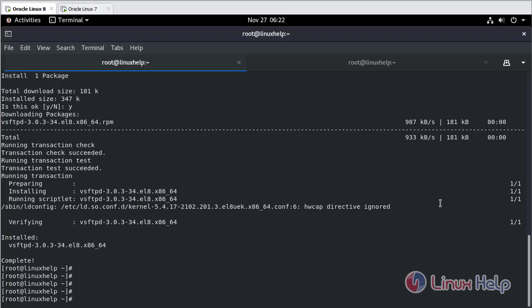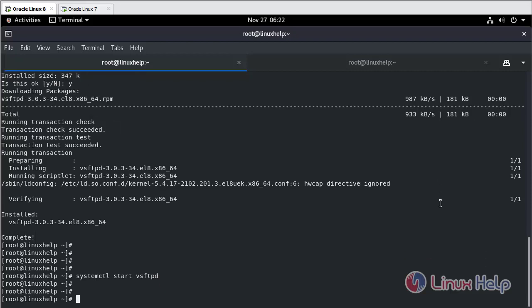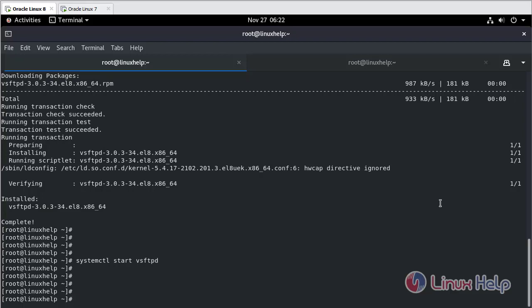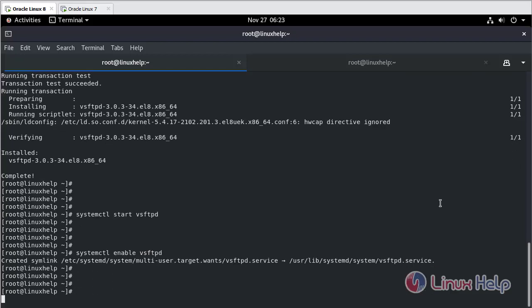Now we need to start the service. Enable the service. Check the status.